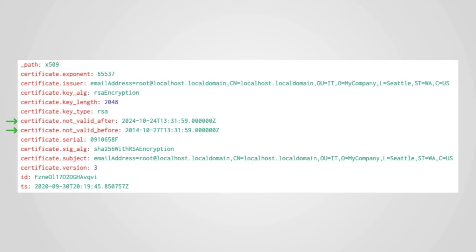As we can see from the not valid before and not valid after fields, this certificate was minted with an extremely long 10-year validity period. Developers, attackers, and novice system administrators sometimes choose long certificate validity periods to minimize how often they must regenerate certificates.